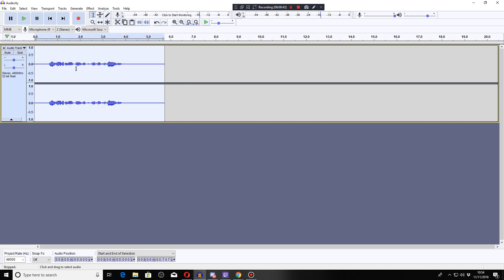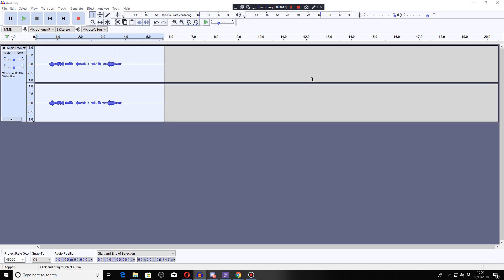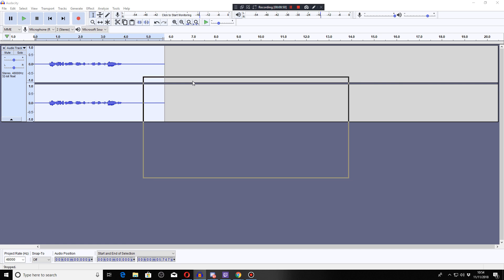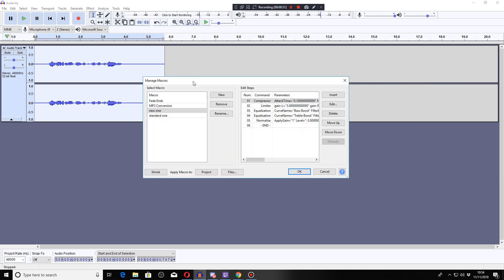So if you want to do chains, you need to go to tools and it's now called macros. So let me just bring this window over. The chains feature is now called macros. These, as you can see, are my chains that I've added onto here.